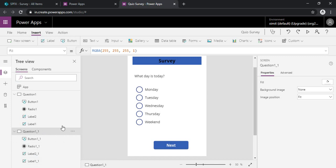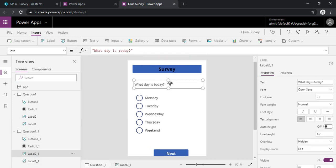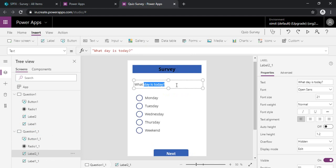So you can rename all these controls or leave it based on your requirement. So I am just renaming the question on the screen two. That is, let's say, when summer starts.